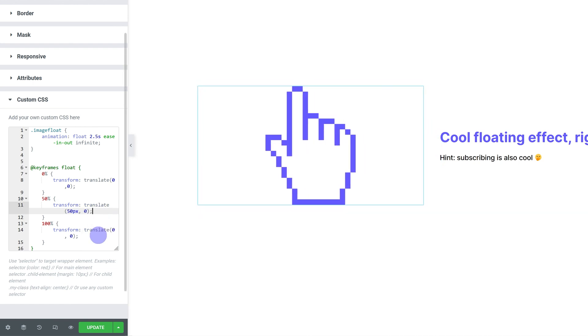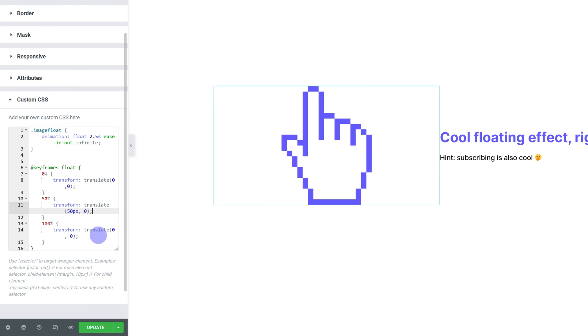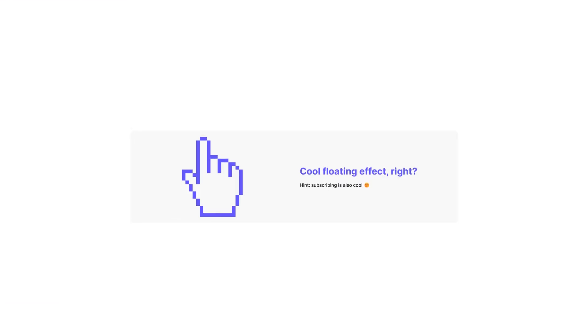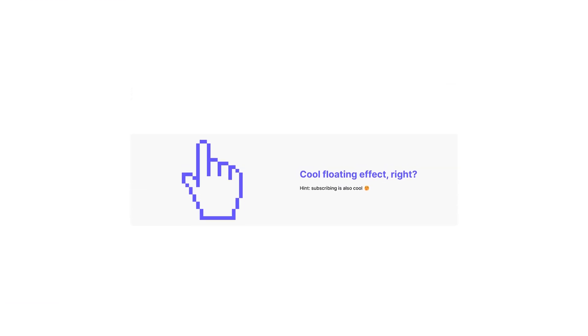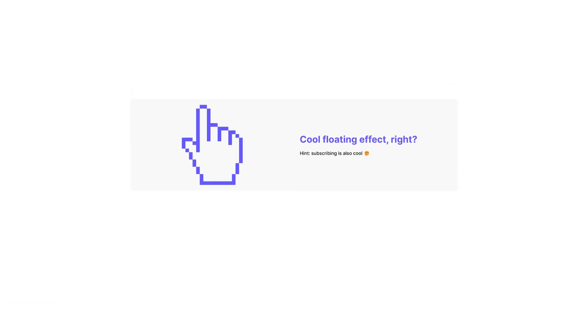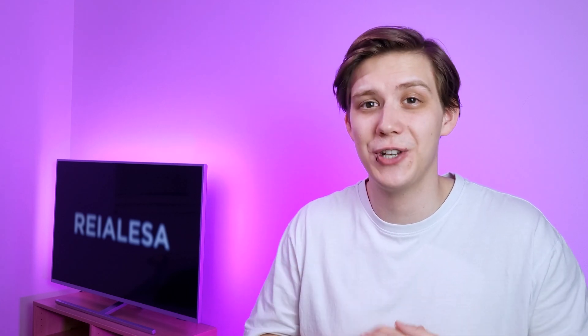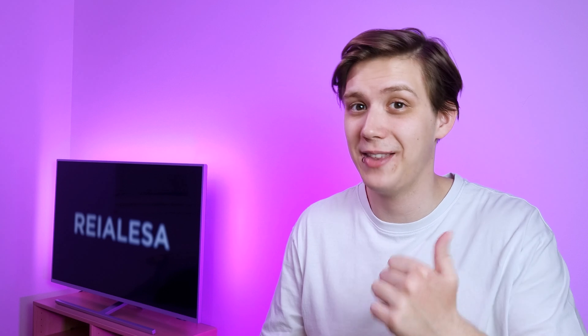So just change the values until you get what you want. And you can apply this to whole containers, headings or any other element. Another really cool thing is waiting for you in this video. So make sure you check that out. Also, don't forget to hit that thumbs up button. Thank you for watching.